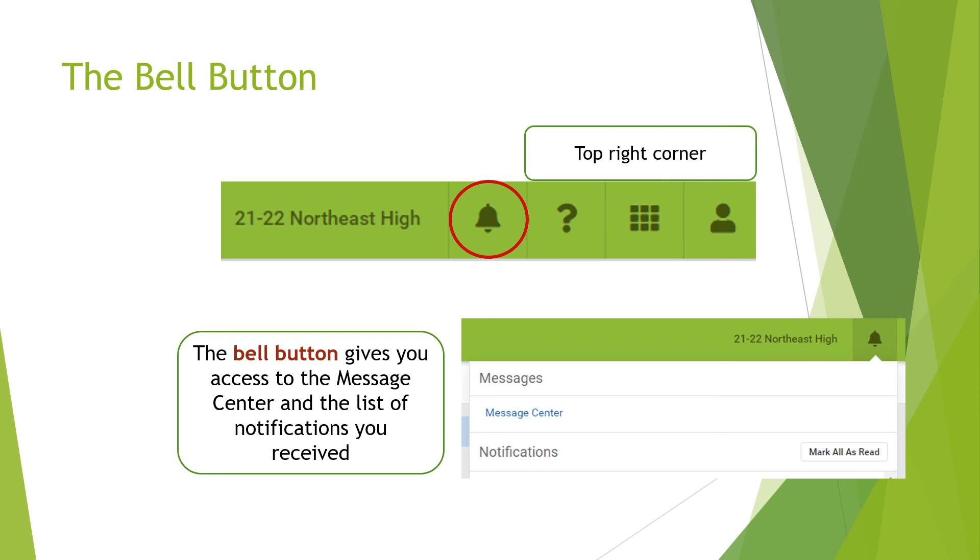The bell button in the top right corner will give you access to the message center and it will show you a list of all the notifications that you have received.